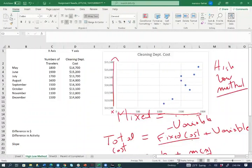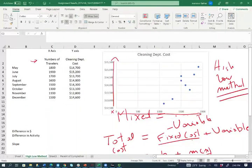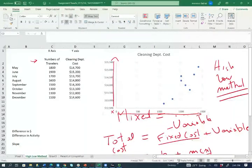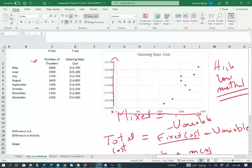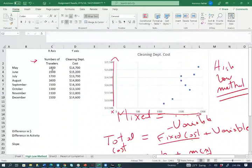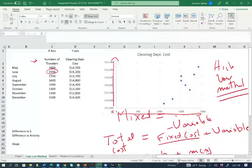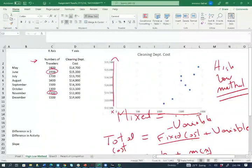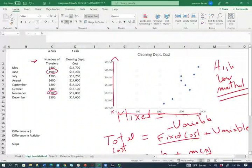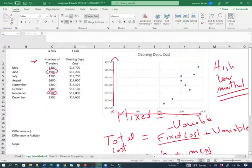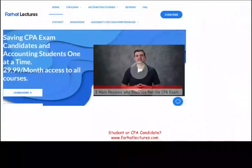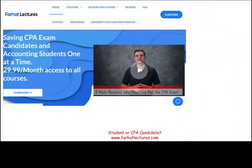Now, how does the high-low method work? Well, we're going to look at our activity, which is here the number of travelers, not the dollar amount. Remember, it's based on the activity. We're going to look at the highest level, the highest month of activity. In June, we had 1900 travelers. In the lowest month in November, we had 1100. At this point, we are going to basically compute the slope of the line. And how do we compute the slope of the line? Hopefully, you know how to do this from your math course. Otherwise, I'm going to review this now.